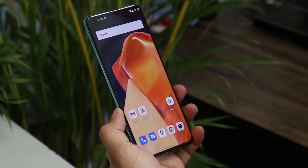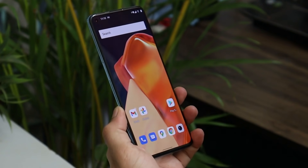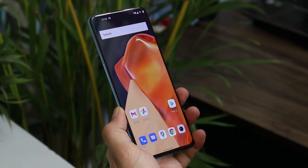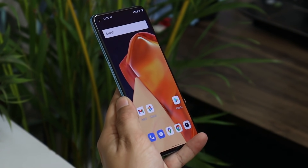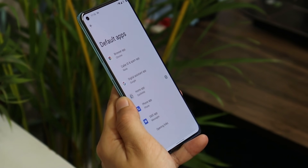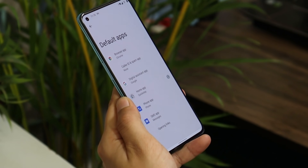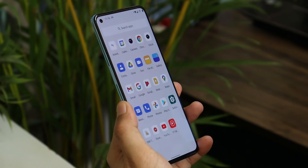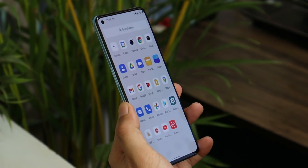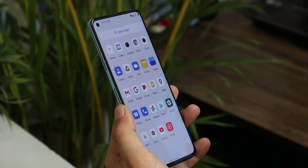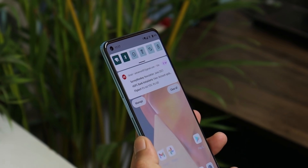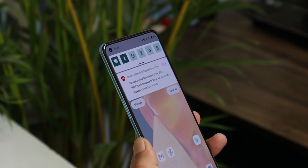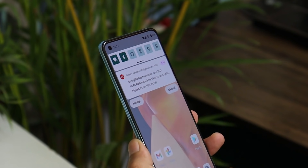If you enroll into the beta program of Android 12, you'll miss lots of OnePlus features. On this build we don't even get to see the OnePlus launcher — we have Quick Step launcher pre-installed. Though you will get to see a few OnePlus applications like OnePlus Camera, OnePlus File Manager, and OnePlus Gallery.